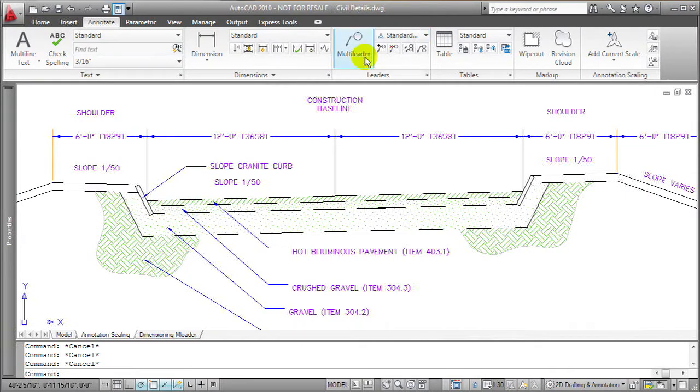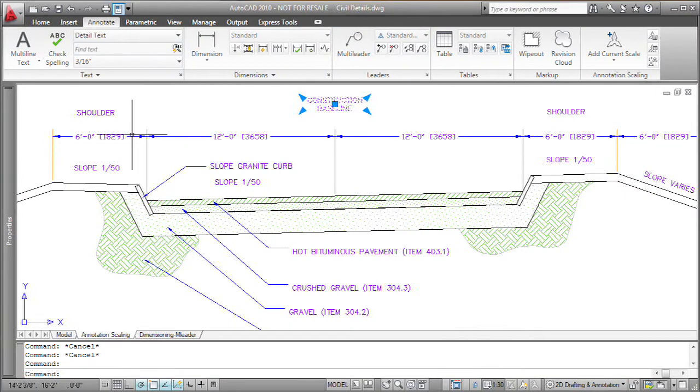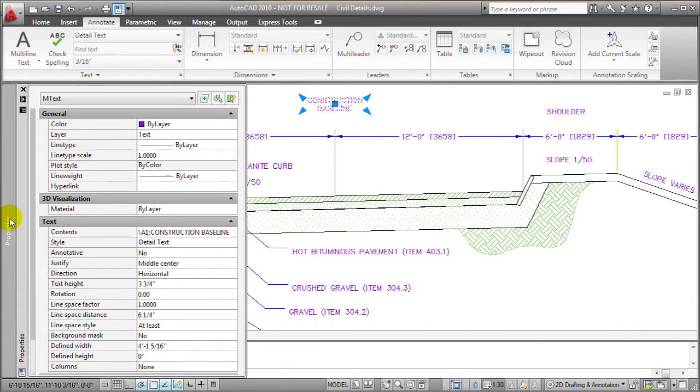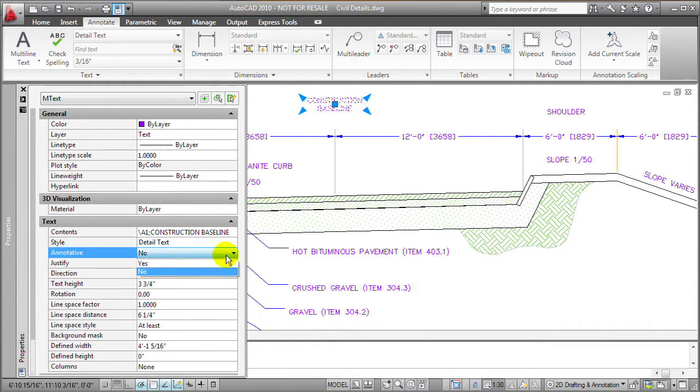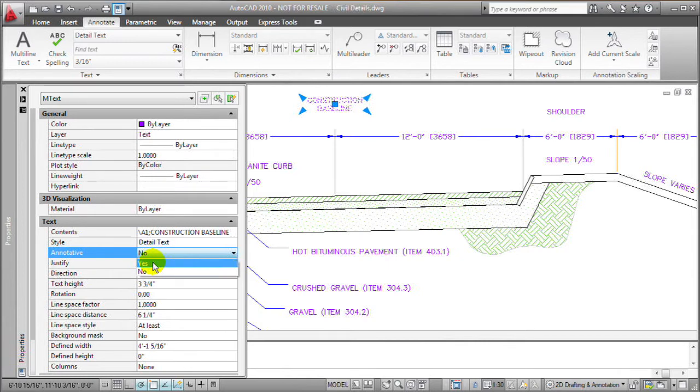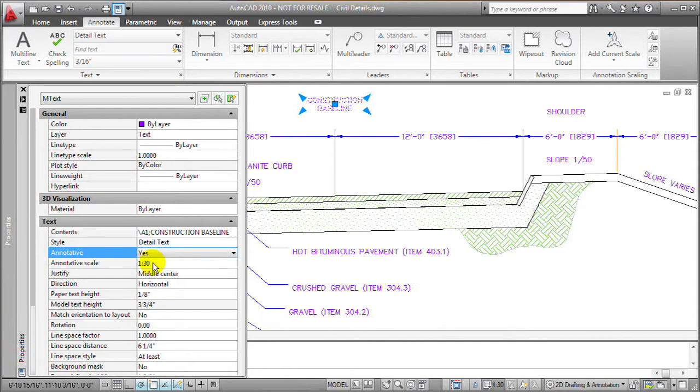So for example, I can take a piece of text that's in my drawing and I can turn that piece of text into an annotative text by simply selecting it, coming over here to my properties palette, and notice there's now a checkbox and I can simply make that piece of text annotative.